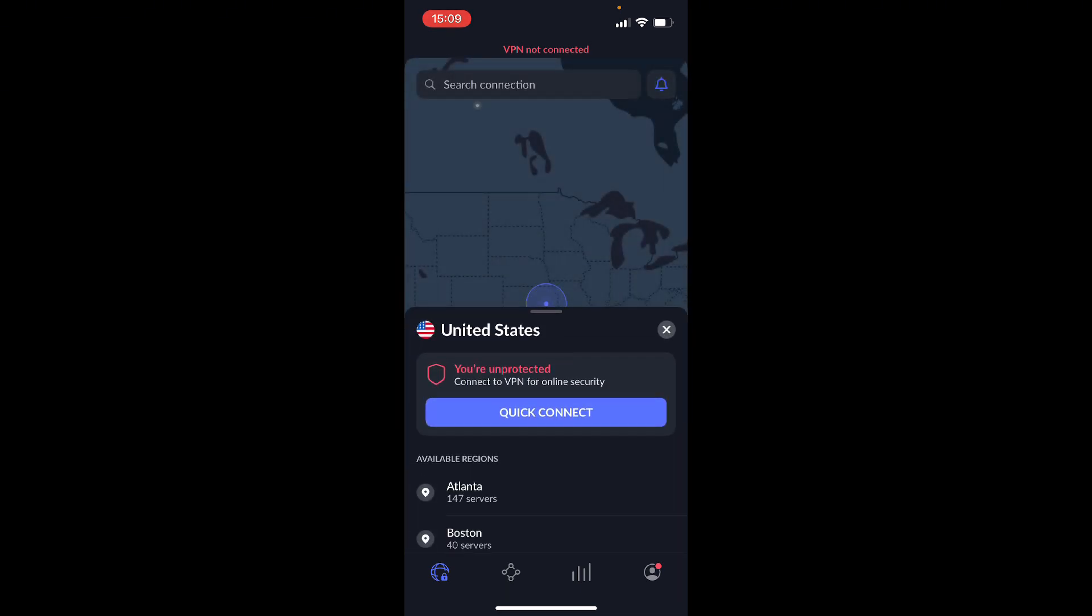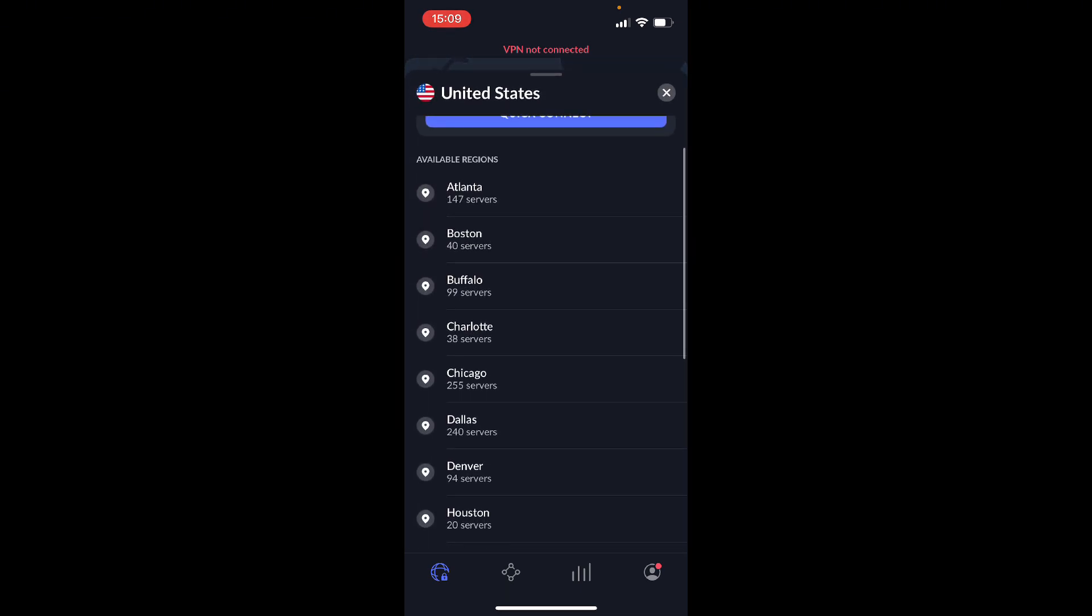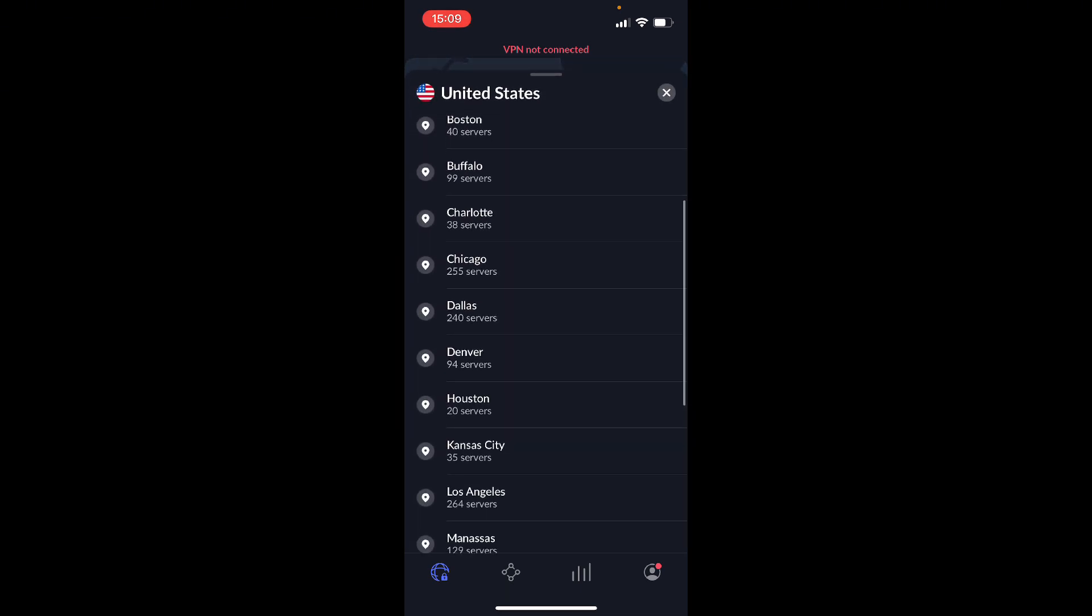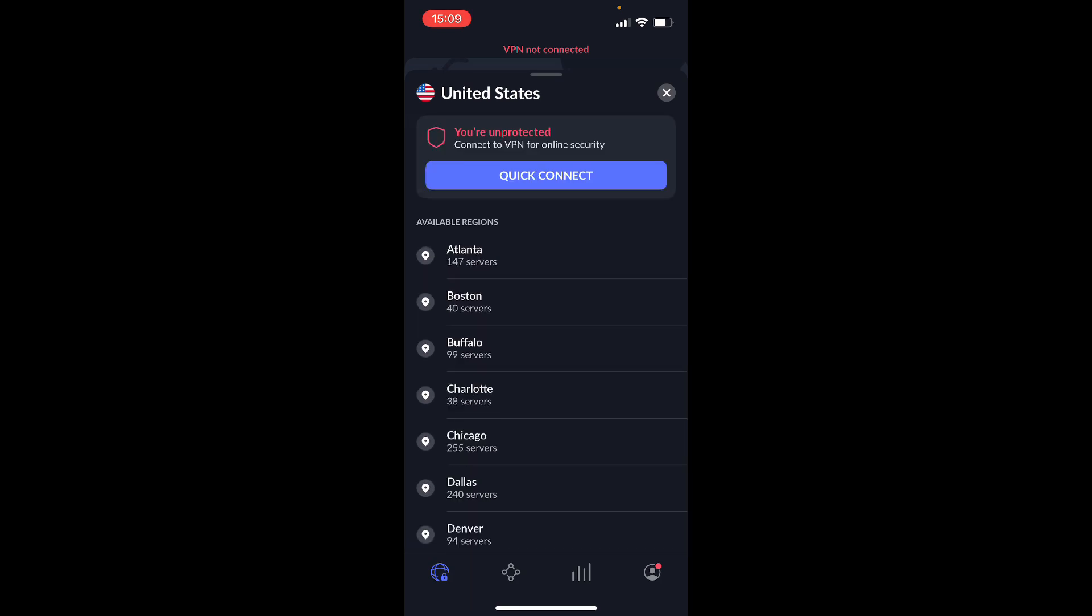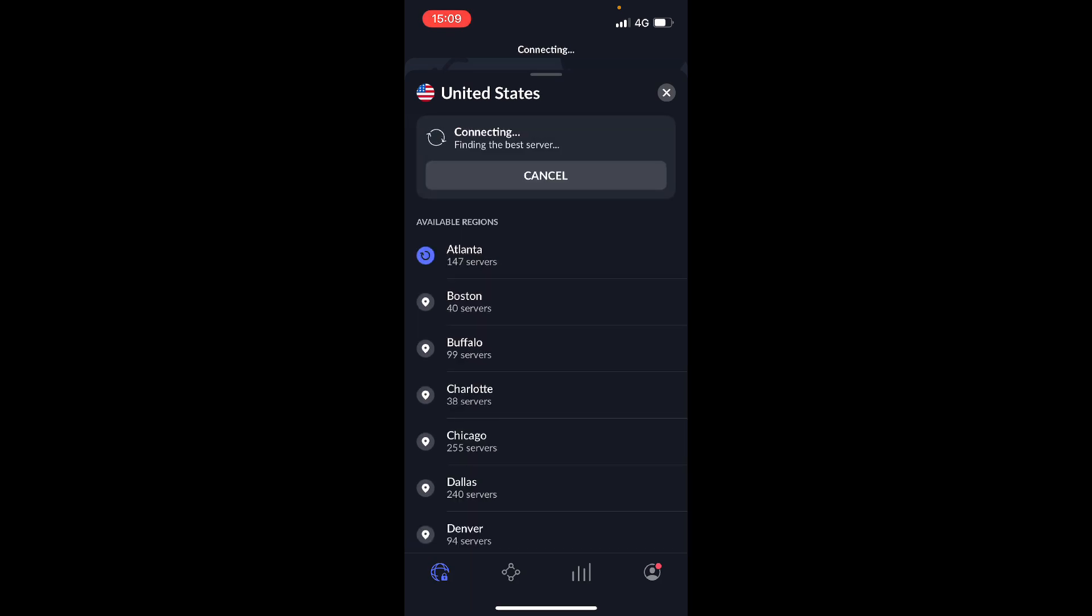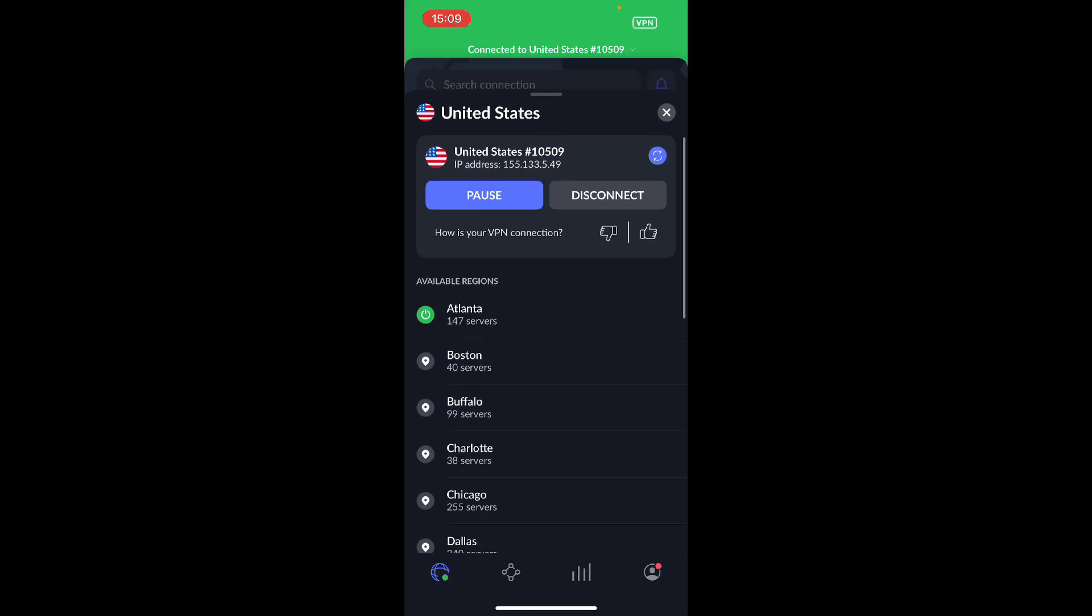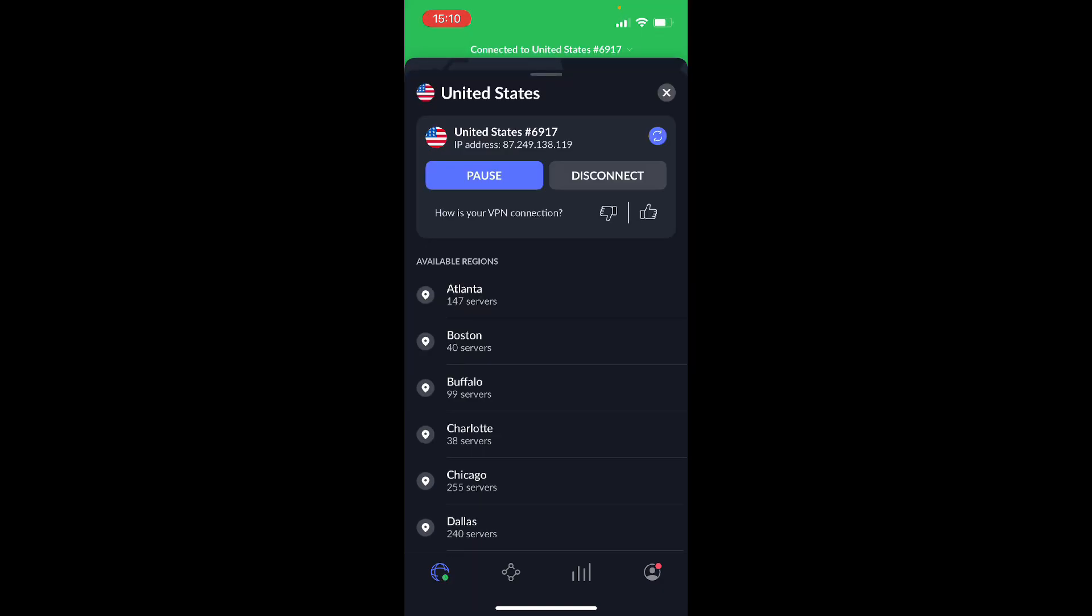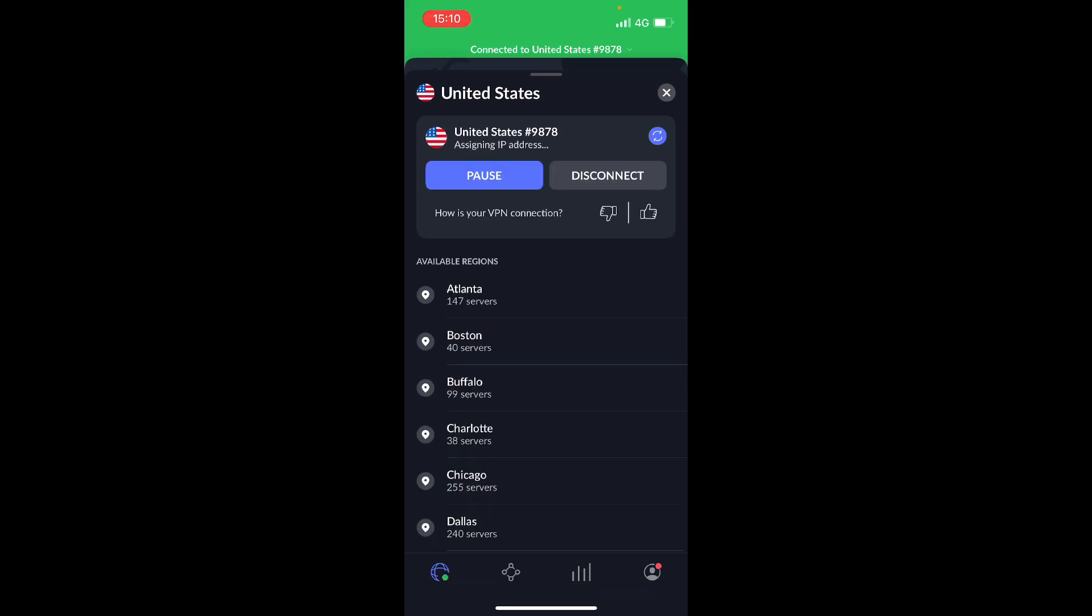So we can click on those three dashes and then you have access to all the different servers. For example, we have Atlanta, Boston, Buffalo, Kansas. Right below you can see the different servers that they have in each city. So if I click on Atlanta, it's automatically going to connect me to a server that is under Atlanta.